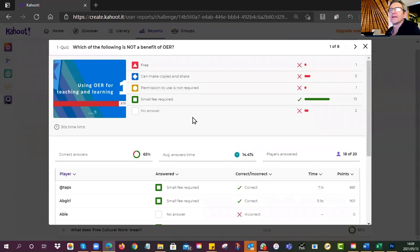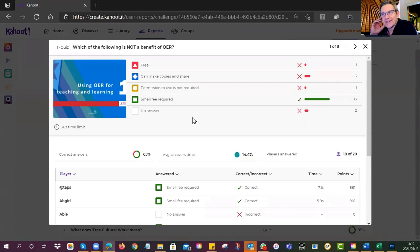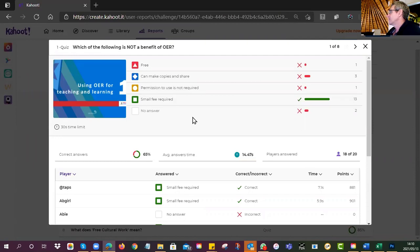A small fee is required — no, if you are using OERs there is never any money involved at all. OERs are free, that's always a given. Some people said 'can make copies and share' but you are allowed to do that — that is a benefit. They are free — that is true.